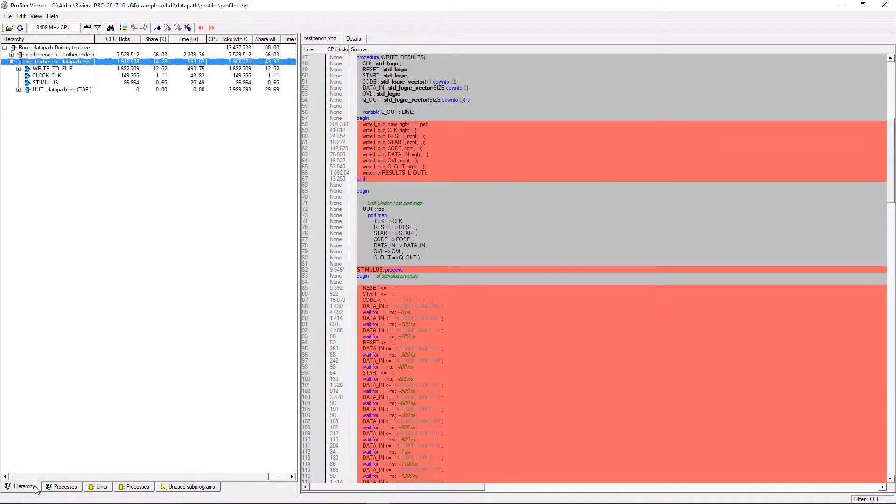Each tab will have statistics listed in columns such as CPU ticks, share percentage, and time in microseconds.